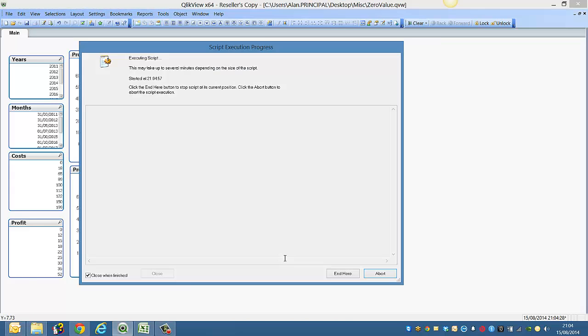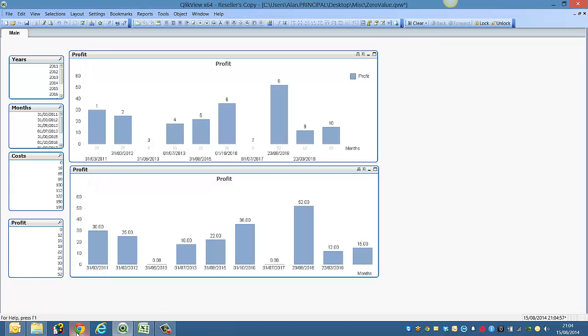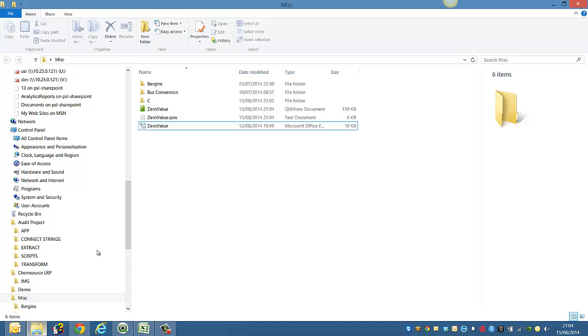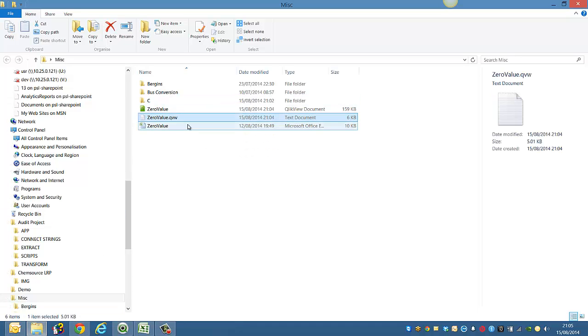Click OK, reload, and if you go into the folder you'll see it just says Zero Value.qvw, and you can see it's a text document.